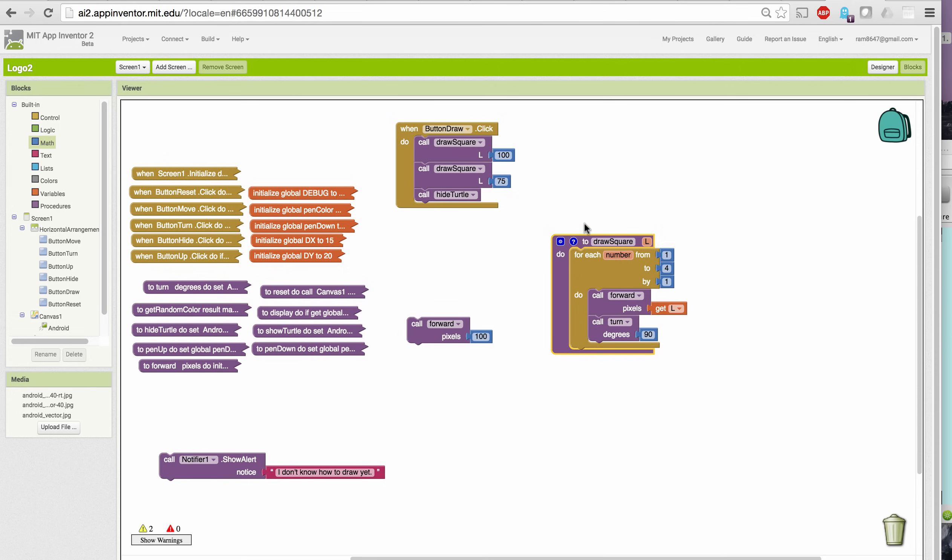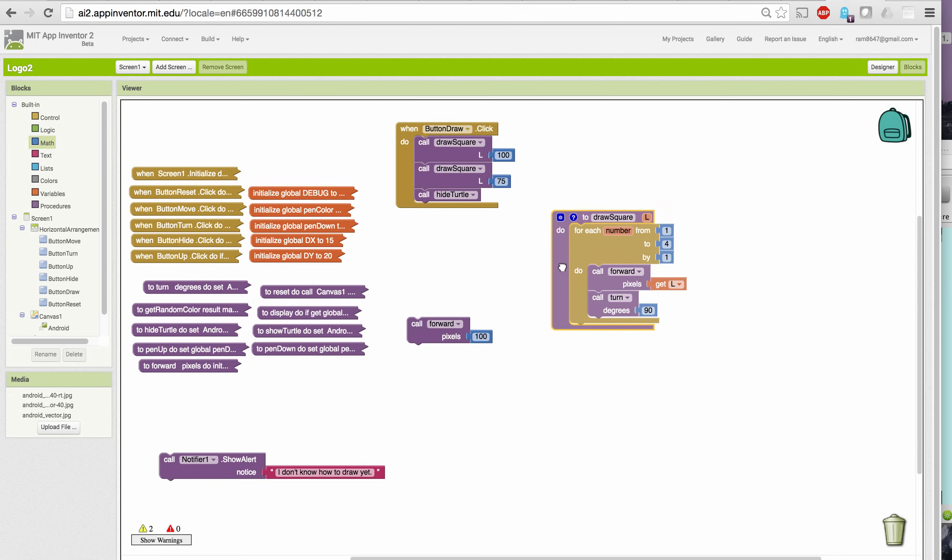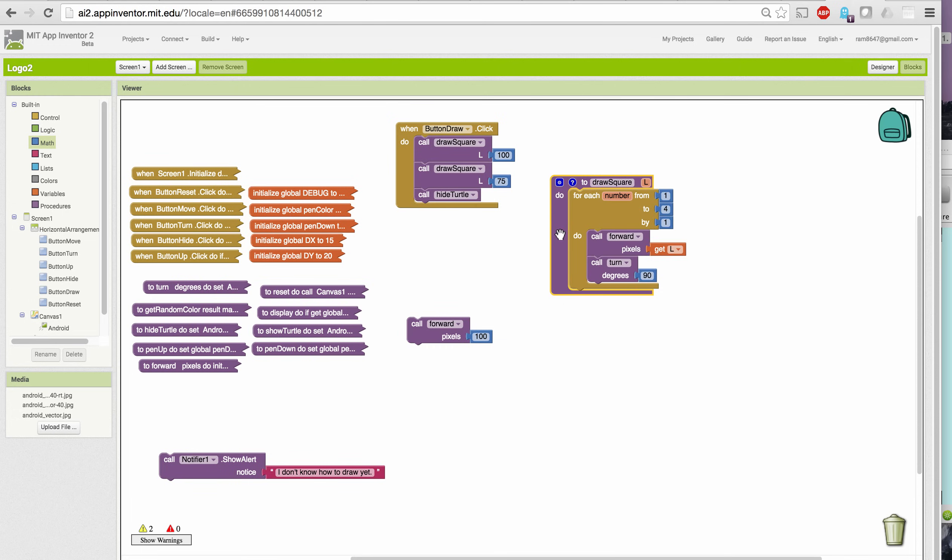To add a comment to that block, I simply click on the question mark and now I can type in this little editor. So the draw square L procedure draws a square with sides of length L pixels. So this gives a nice concise description of what this procedure does. And once I put in the comment, I can hide it by clicking the question mark icon. More and more in the course, we're going to start asking you to add comments to your procedure definitions and to other parts of your code, so this is complicated algorithms.